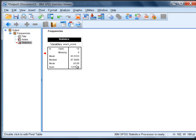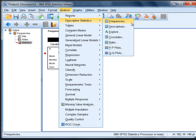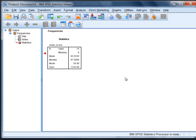So that's it. To obtain the mean, median, and mode in SPSS, you just want to go to Analyze, Descriptive Statistics, and then Frequencies, select the appropriate options, and you'll have the three measures of central tendency.